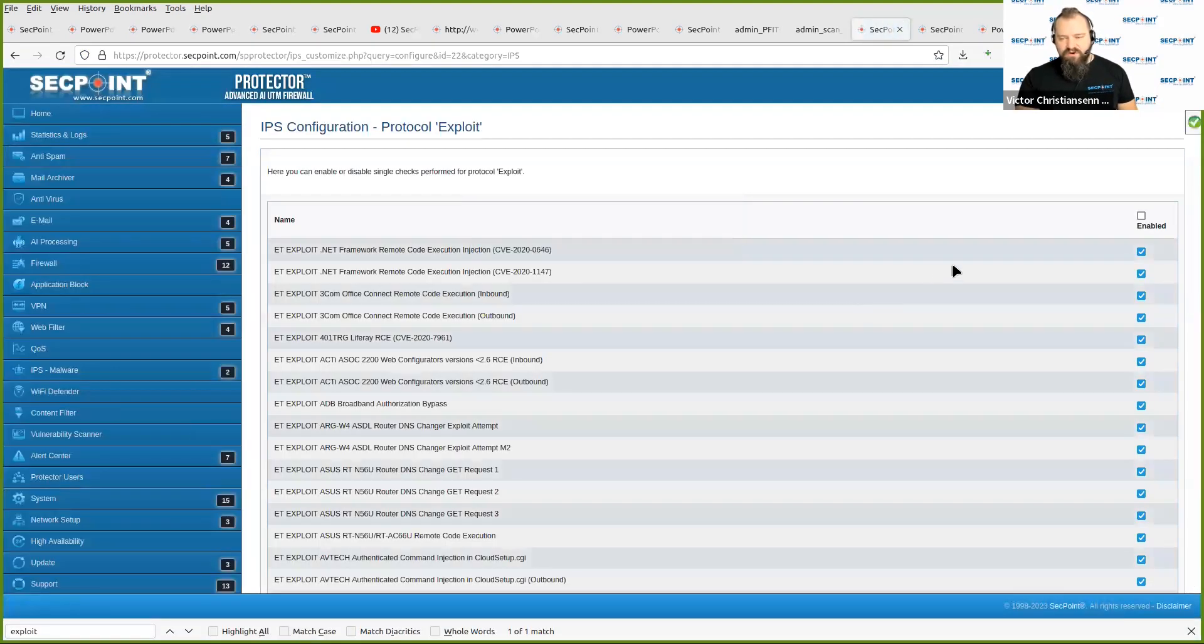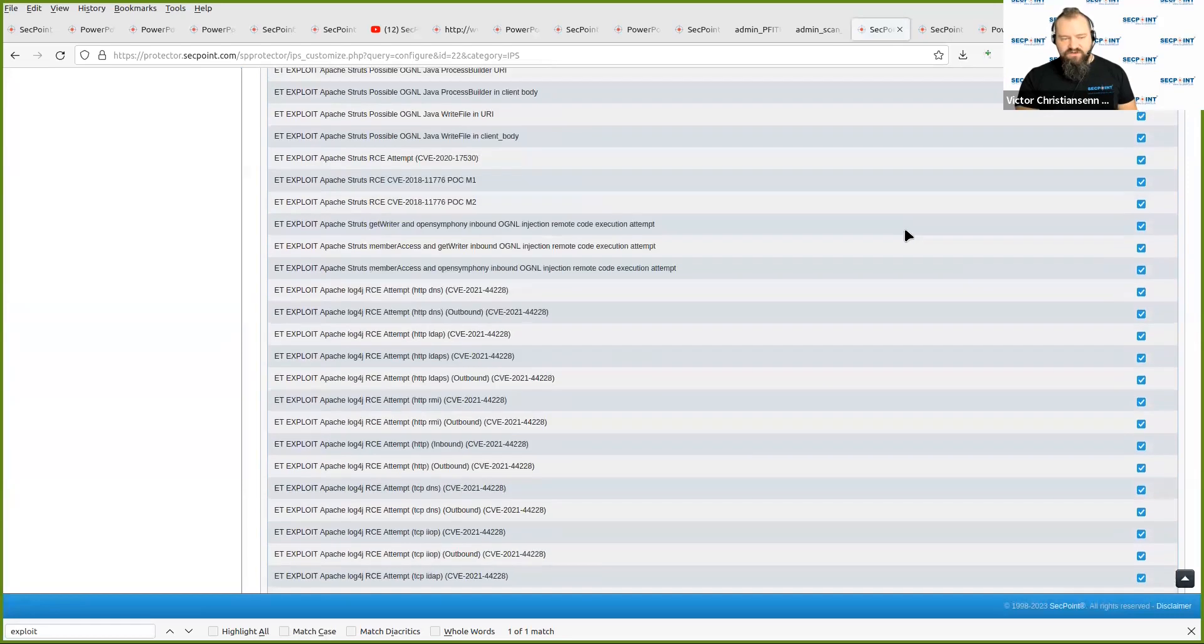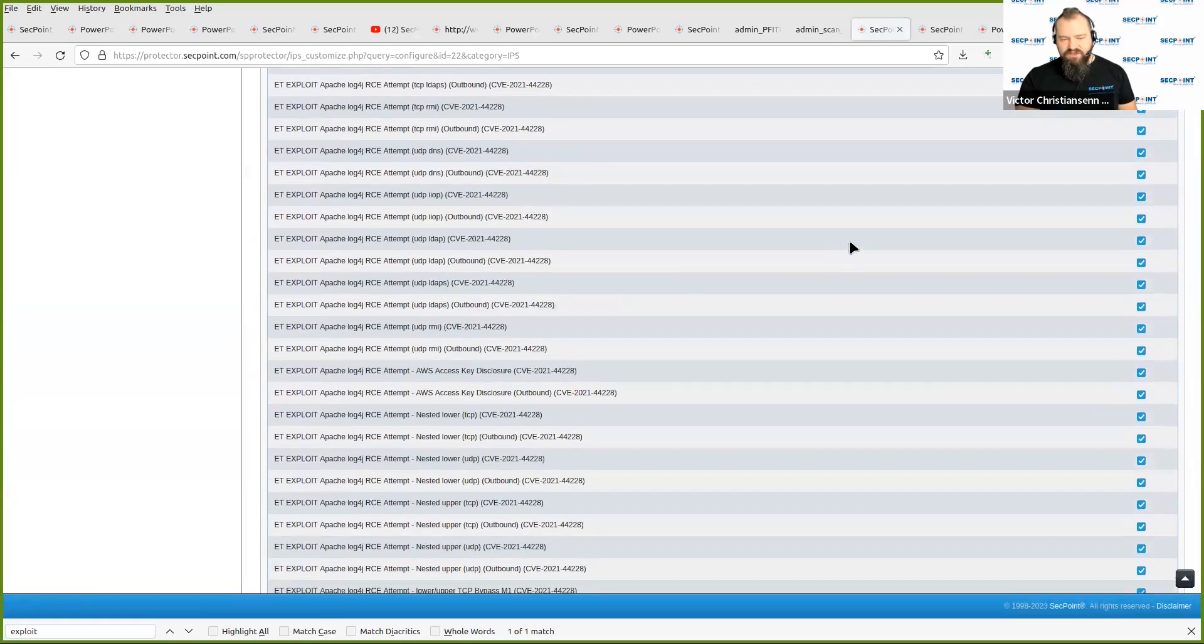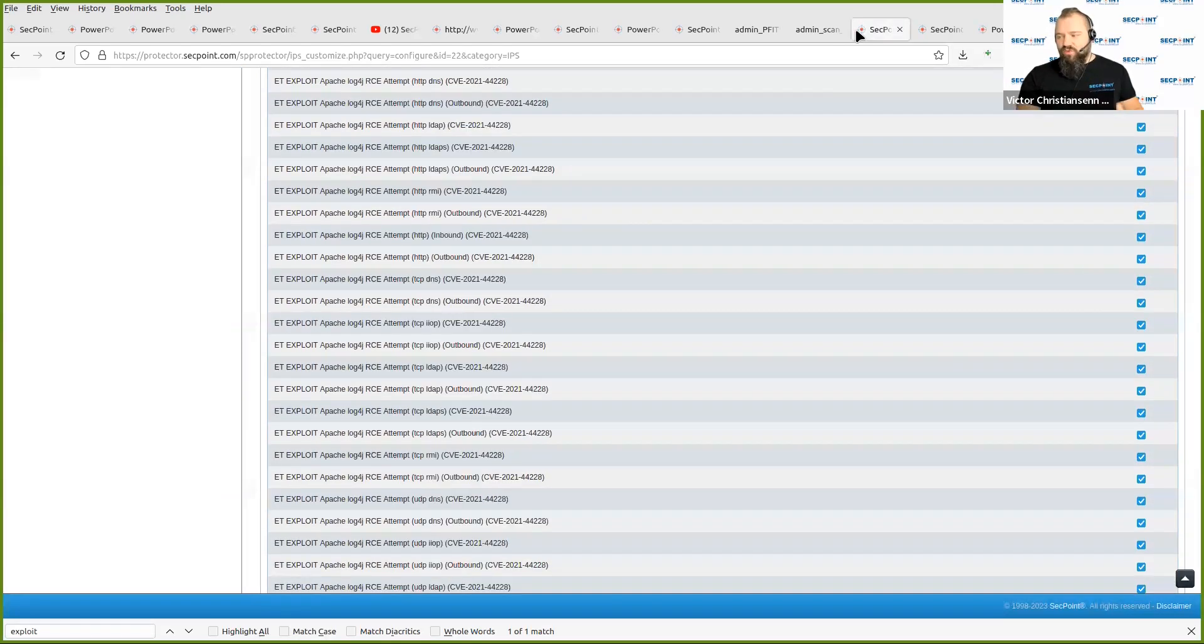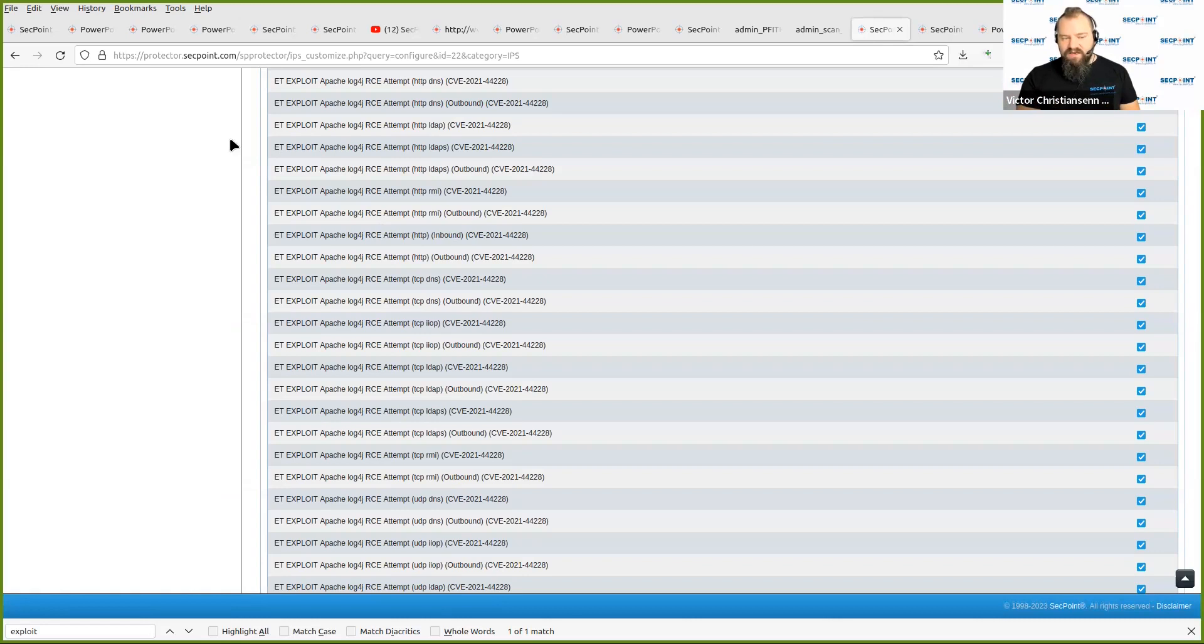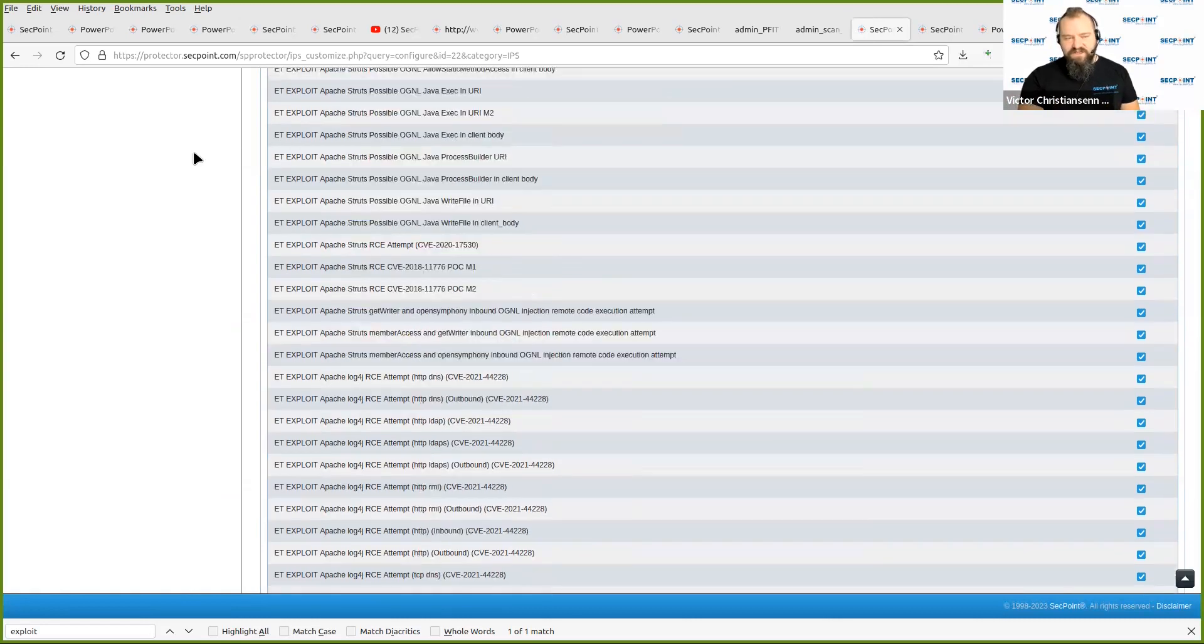Here, that it can block. Here, we have thousands of exploits it's blocking. So one product blocks all attacks that are coming in, and it's very efficient in this.